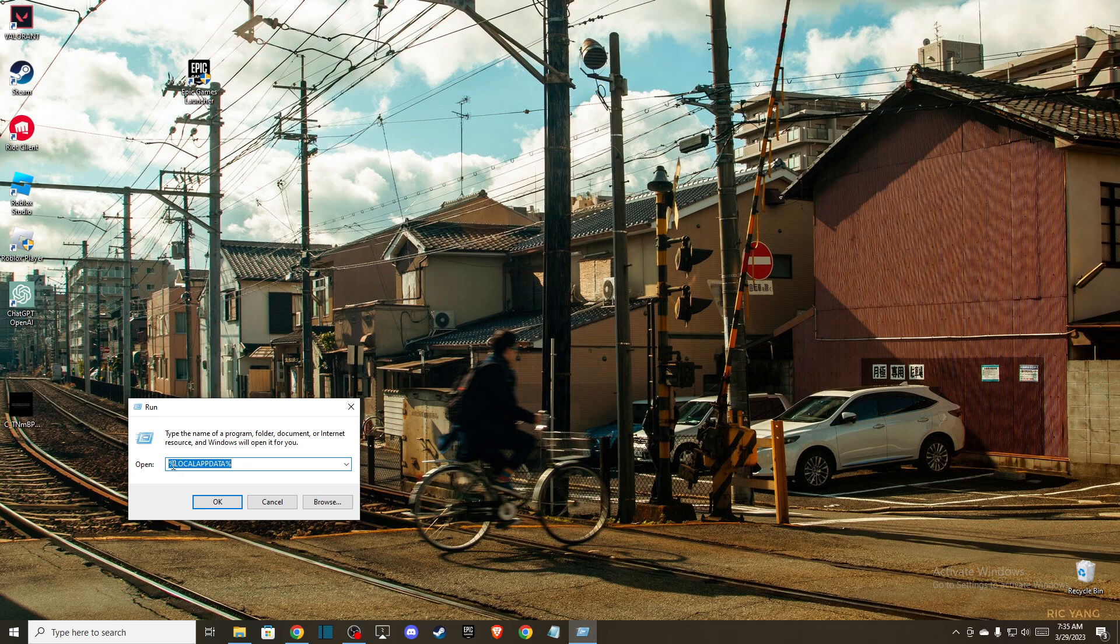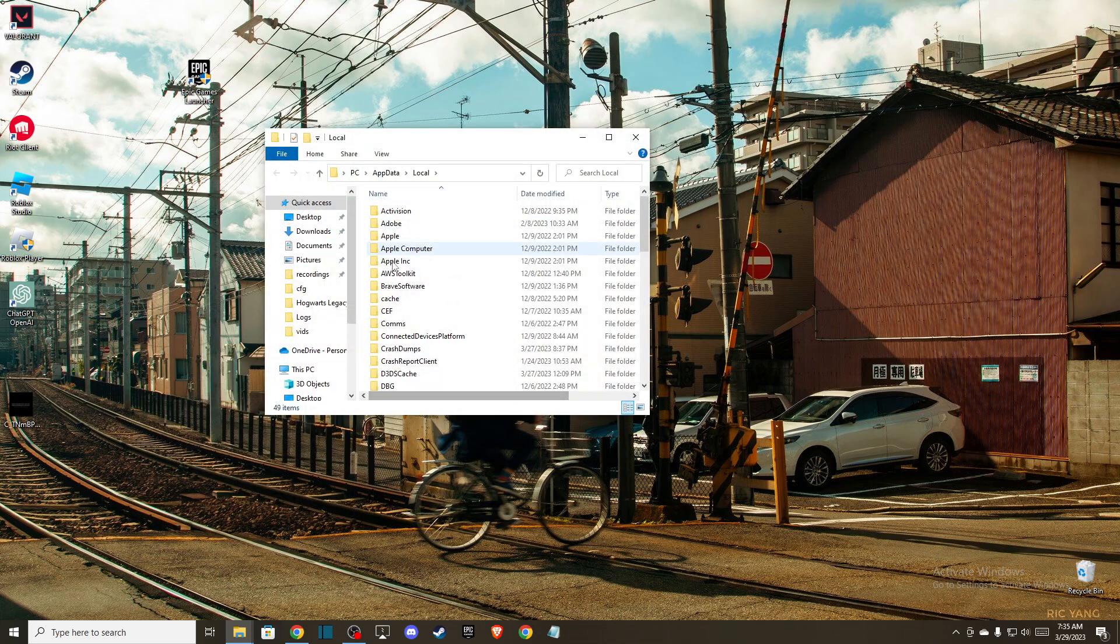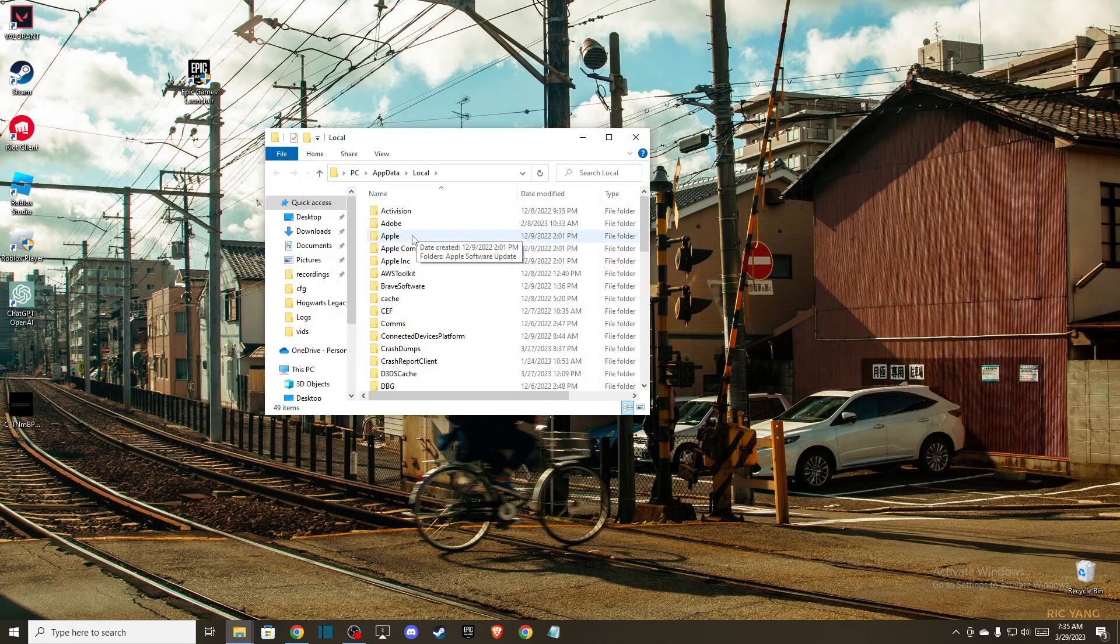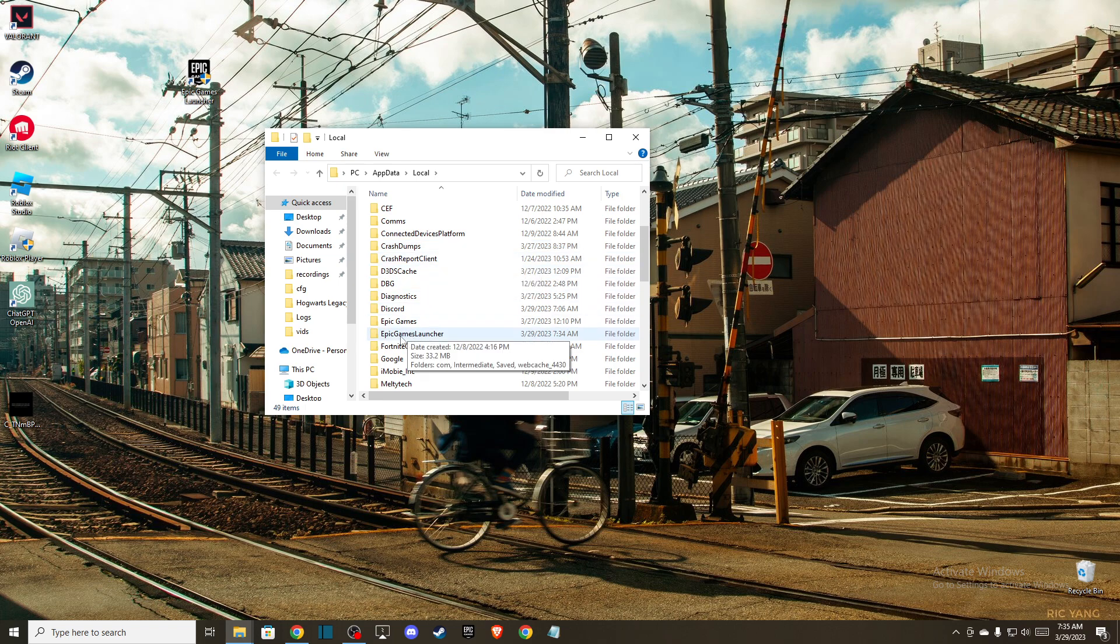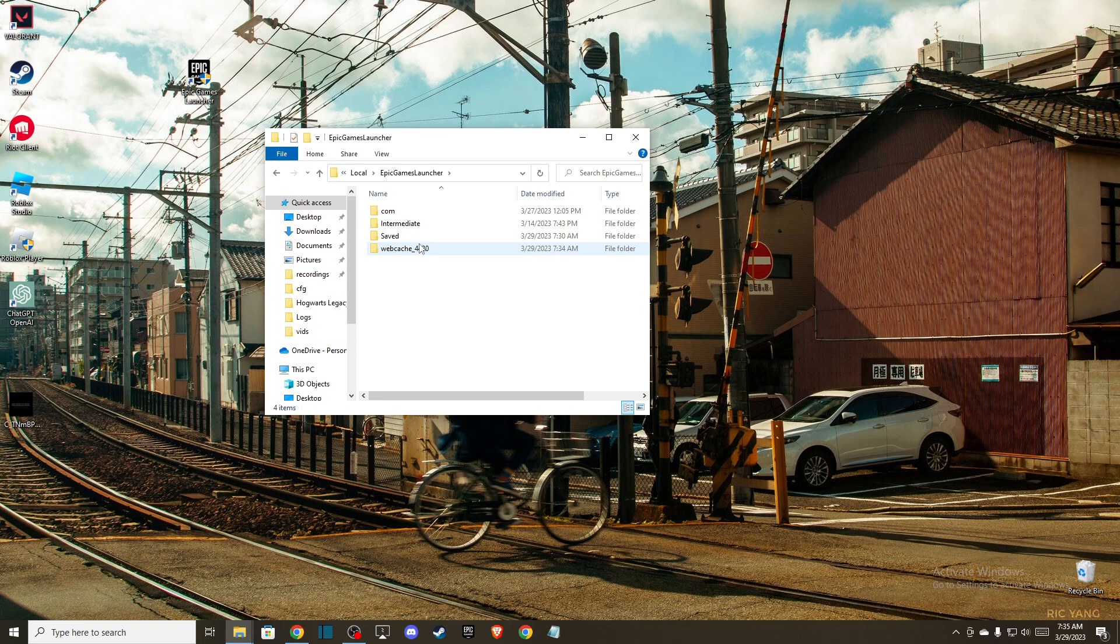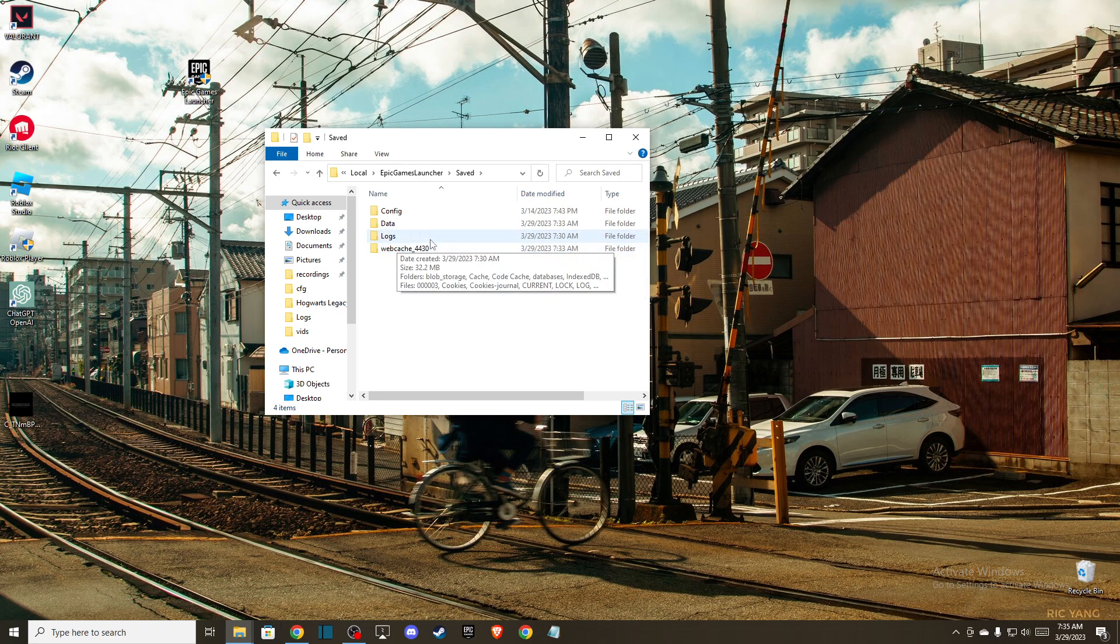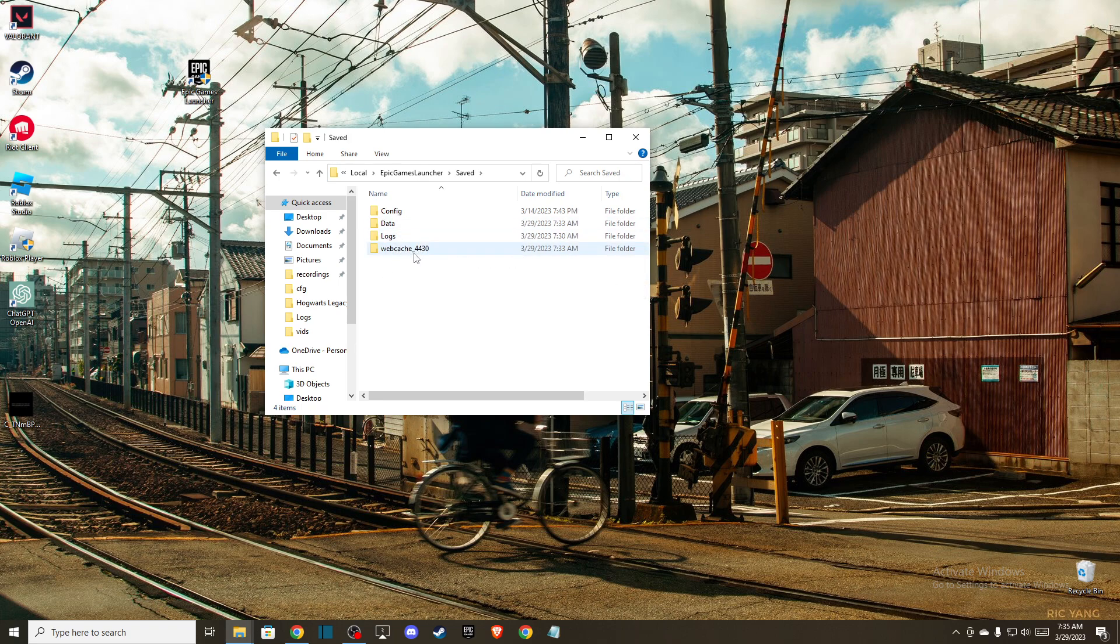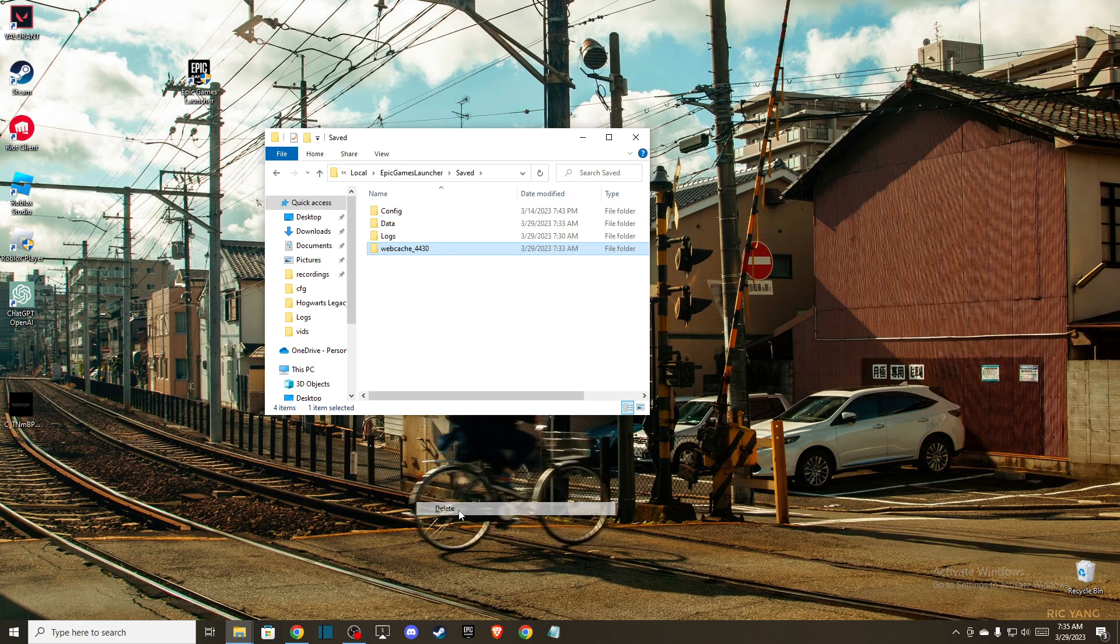Need to write %localappdata%. Once you're in this window, you need to scroll down until you see Epic Games Launcher, and then you should see under 'Saved' a 'webcache' folder—4430 or maybe webcache with another number. Under Epic Games Saved, you just need...